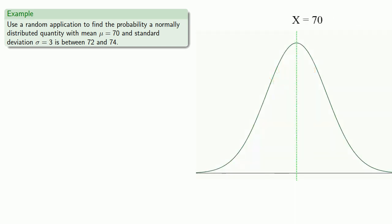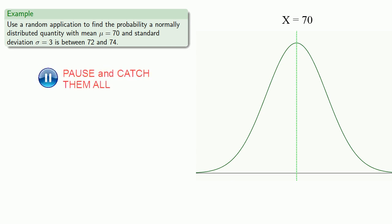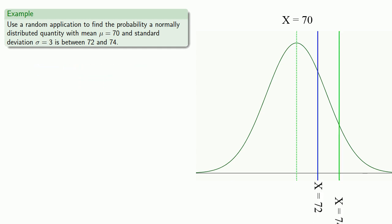And since the probability corresponds to the area, we can identify the area we need to find. And that area will be this region between 72 and 74.